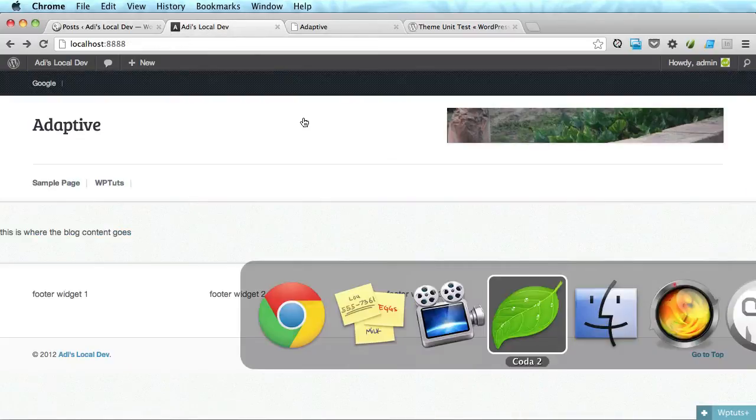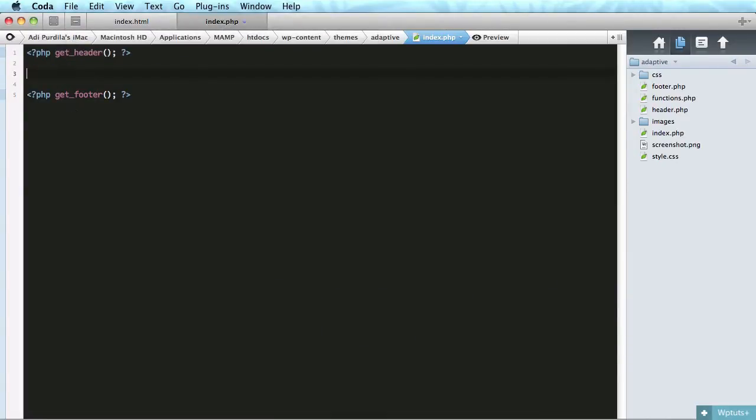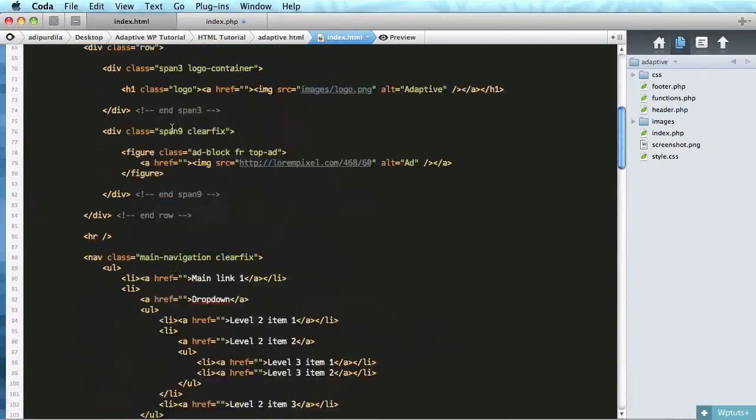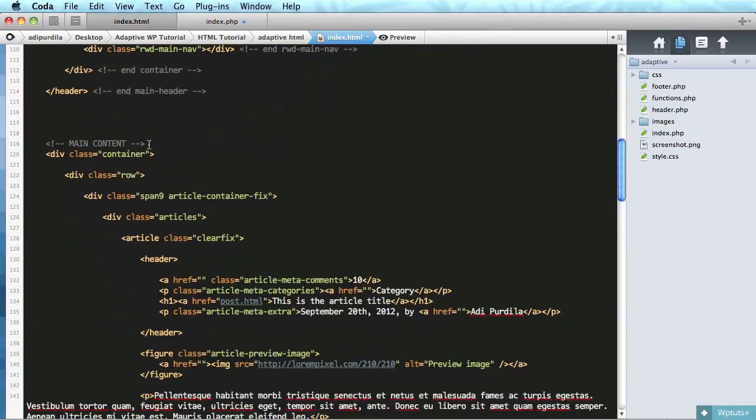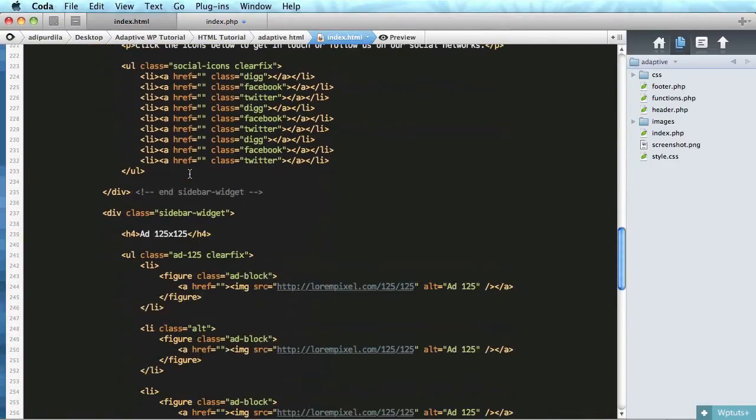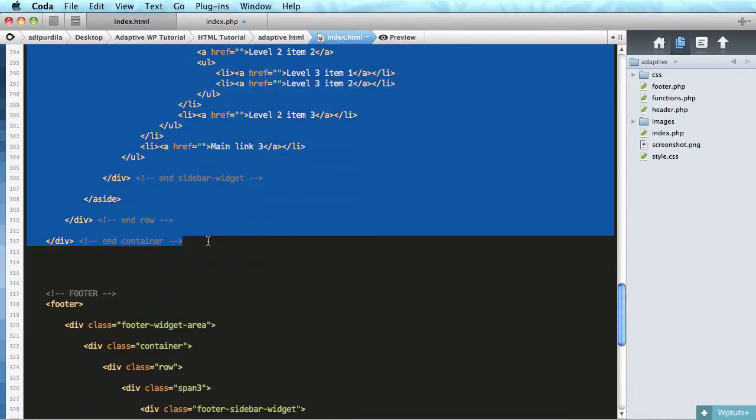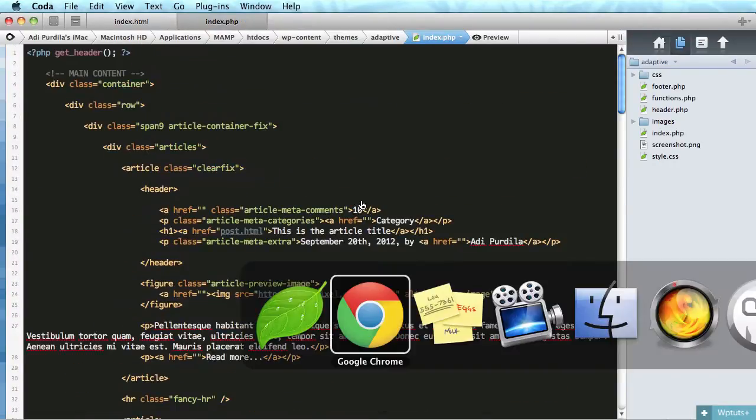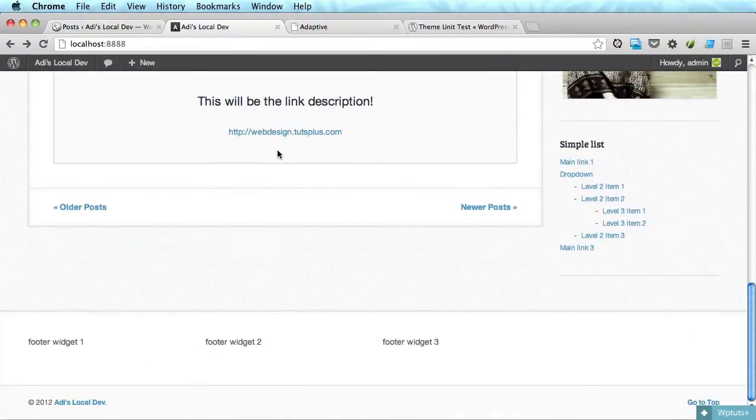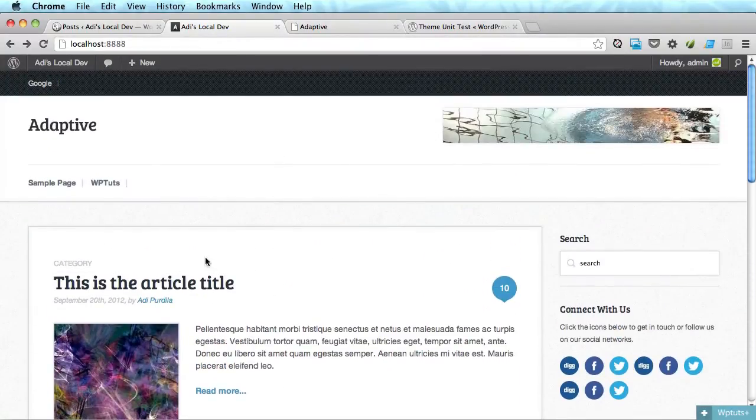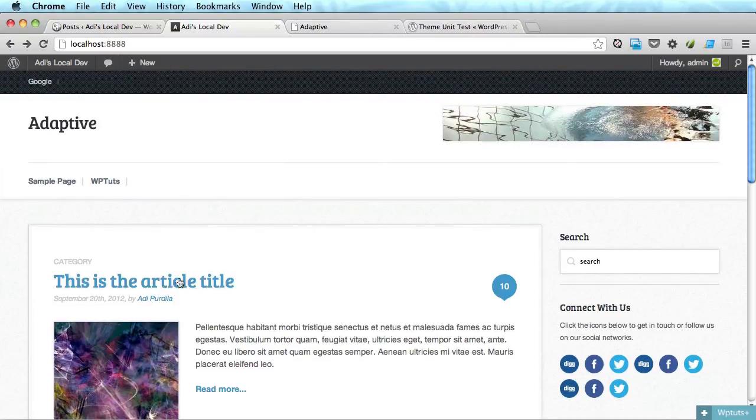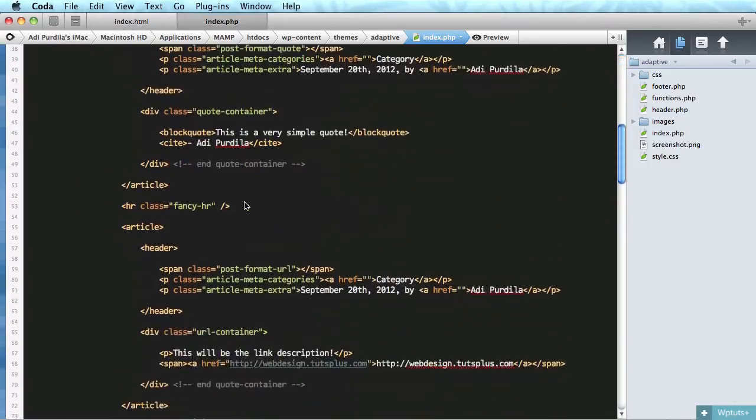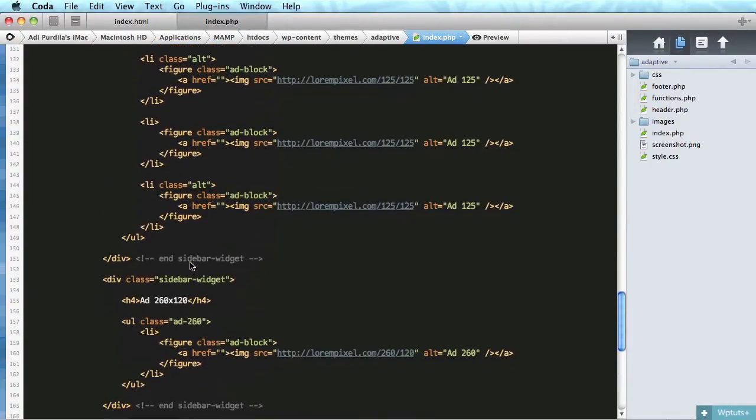Let's open up coda and inside index.php I'm gonna delete this line. Let's open up index.html and we're gonna grab the main content including the sidebar. Copy everything until the footer and paste it in. Now if we refresh we can see that it looks like a functional WordPress theme. The only problem is this is static content.